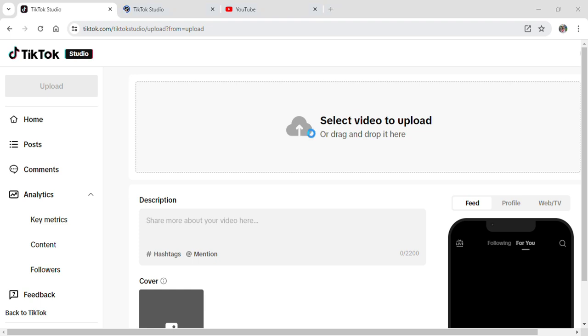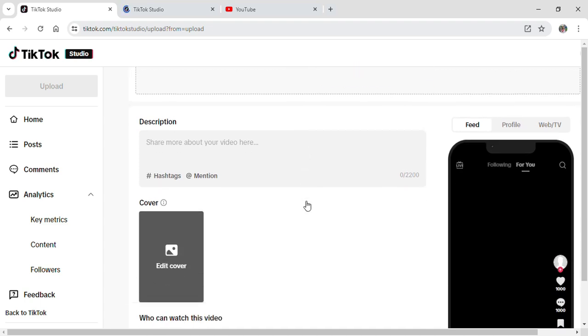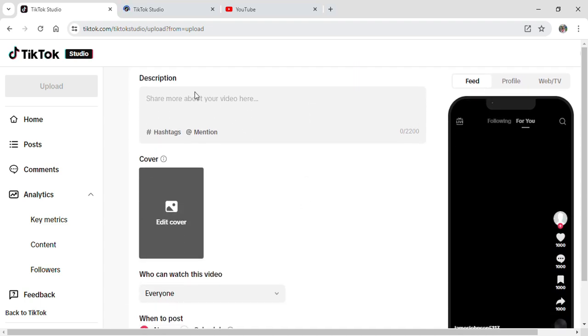Now you are able to select the video that you want to upload on your TikTok. After you have selected the video, you are able to add description, your hashtags, and even mentions.